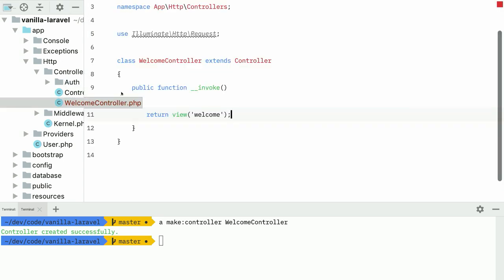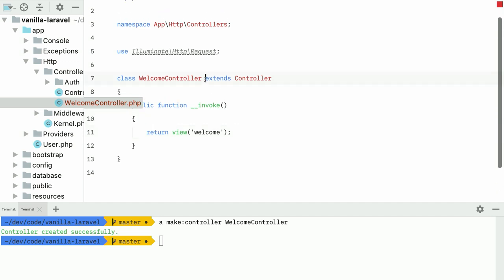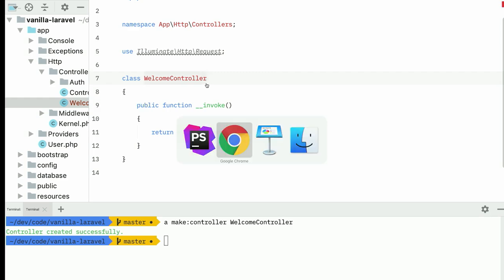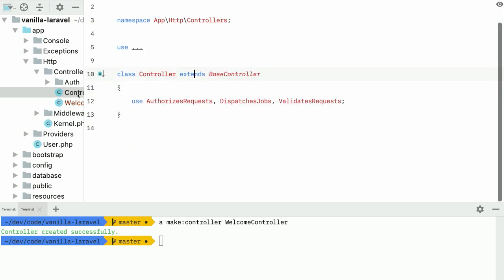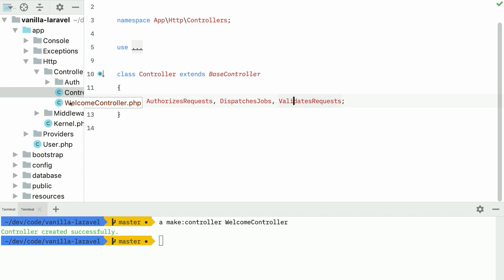One of the things you might think is that there is some magic going on inside that base controller. But it turns out that controller just works by not extending anything — your class is already a lot simpler. What is inside that controller? There are only three traits: to authorize requests, to dispatch jobs, and to validate requests. And the chances are you won't need all three of them in one controller.